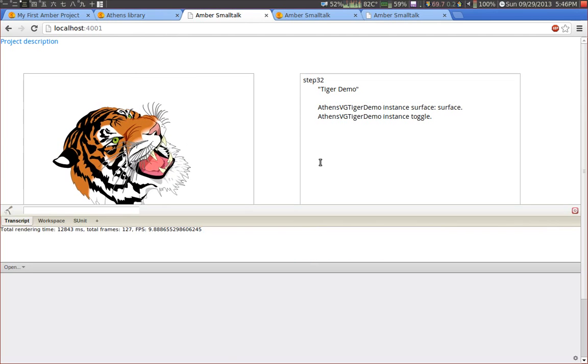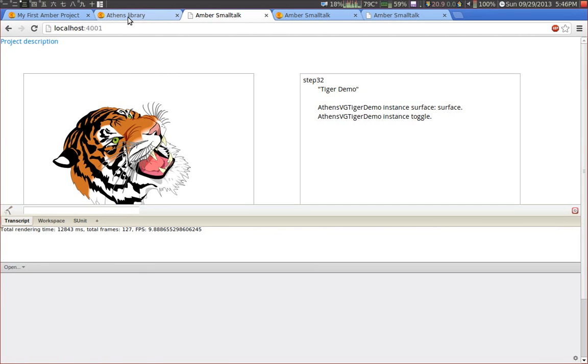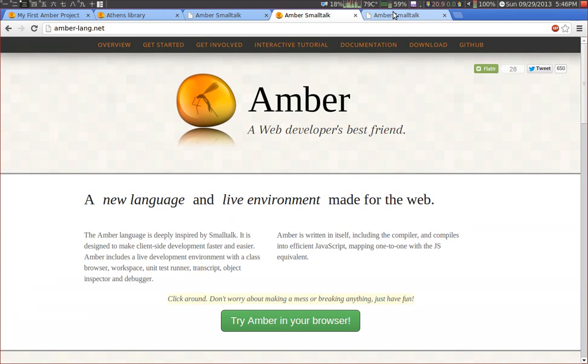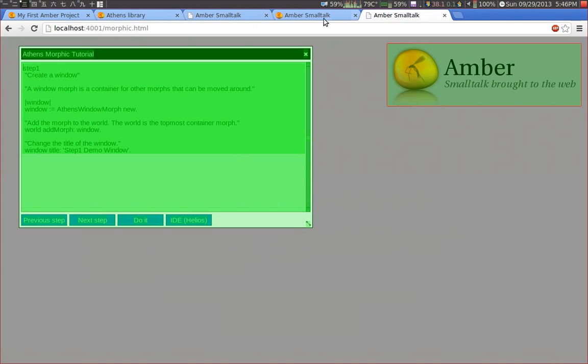So this is basically the Athens tutorial and everything you can do with Athens. And a second part of my Google Summer of Code project was an implementation of a graphics UI library. And just to show you what you can do with this, let's take a look at this.